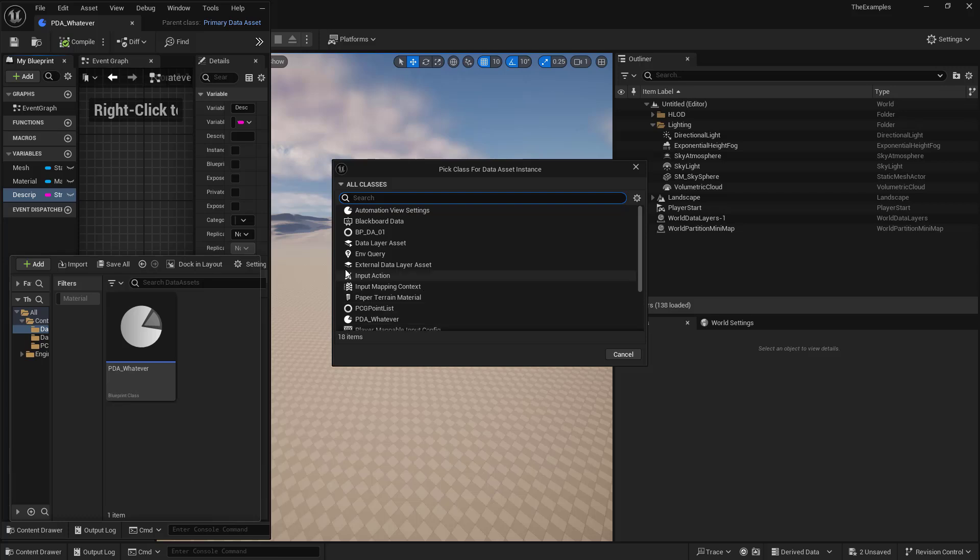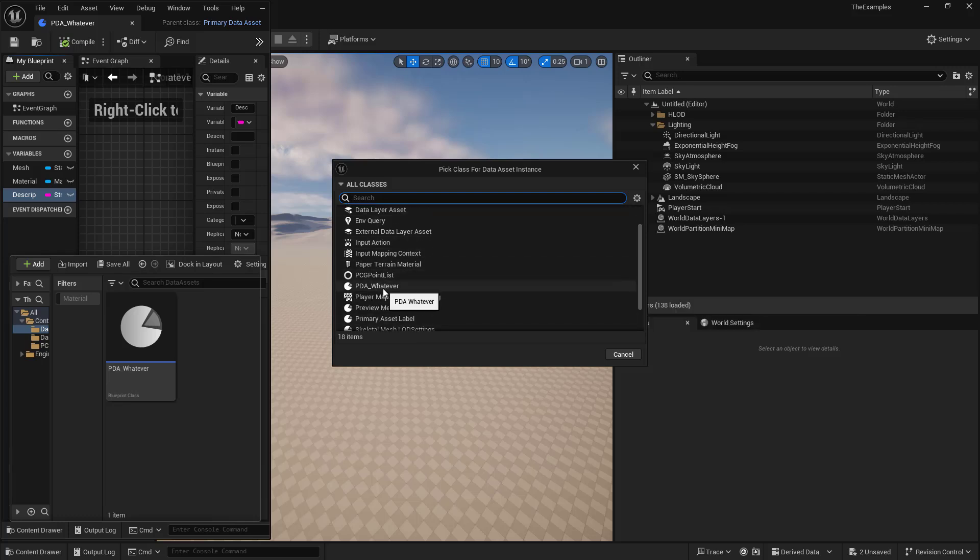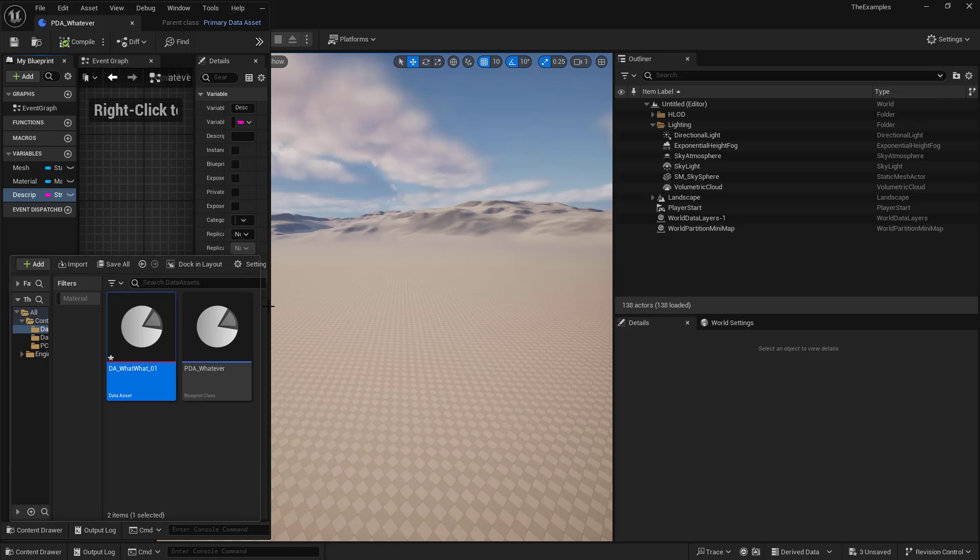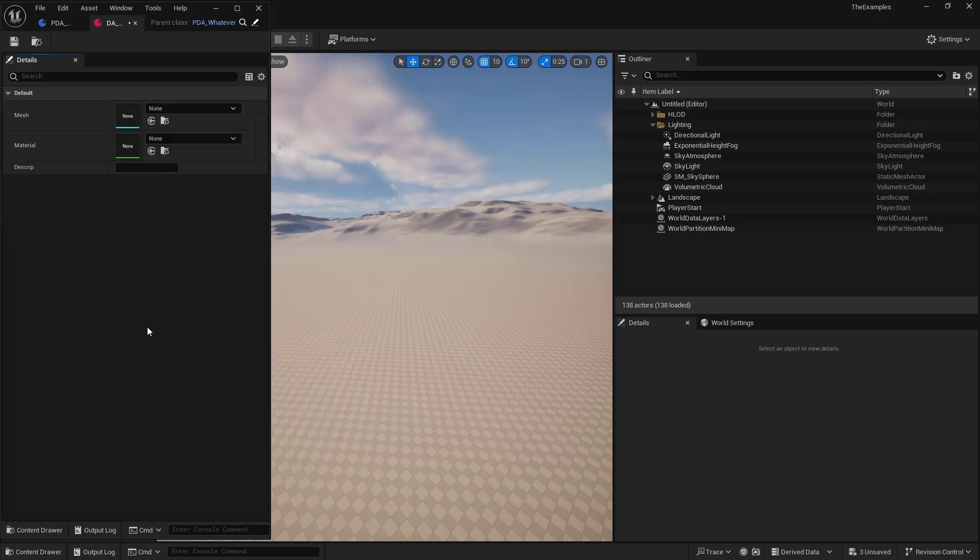And we are going to go under miscellaneous. And we're going to create a data asset. And we're going to have our options in here. But we're looking for our primary data asset, our Blueprint. So we'll select that. And we will name this DA what what.